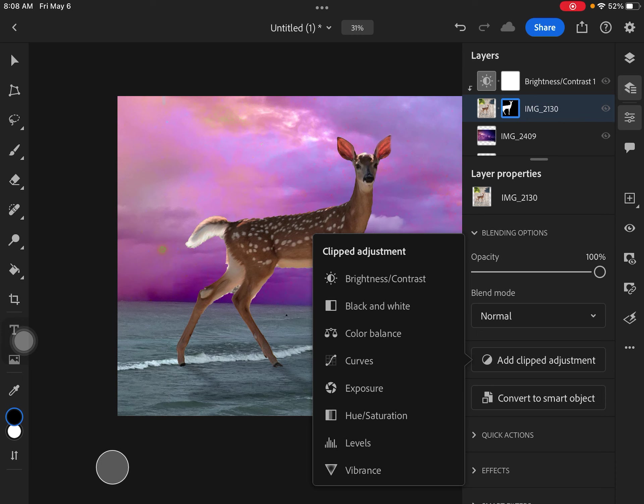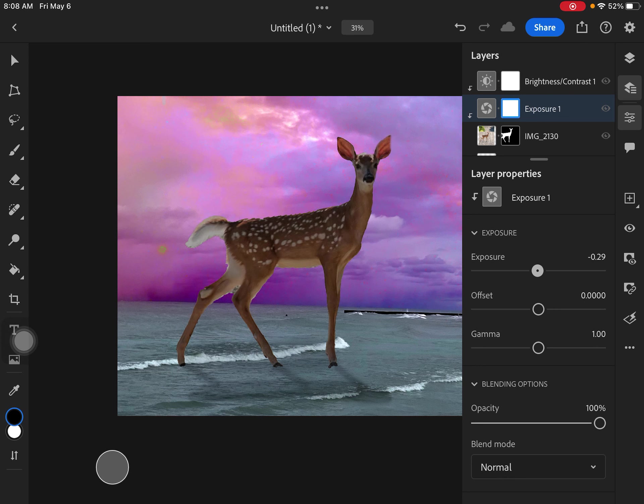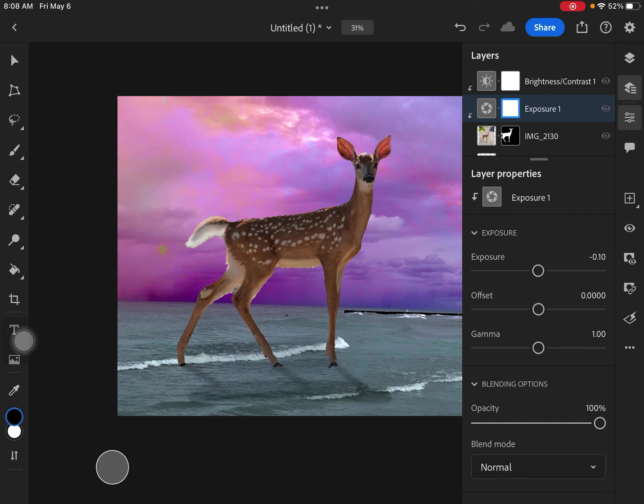So this is more like color balance. If I want to play with the curves, exposure is how bright it is. Just to show you, I can bring down the exposure. Wow, that makes it super dark. But you can see that's like bringing it down.